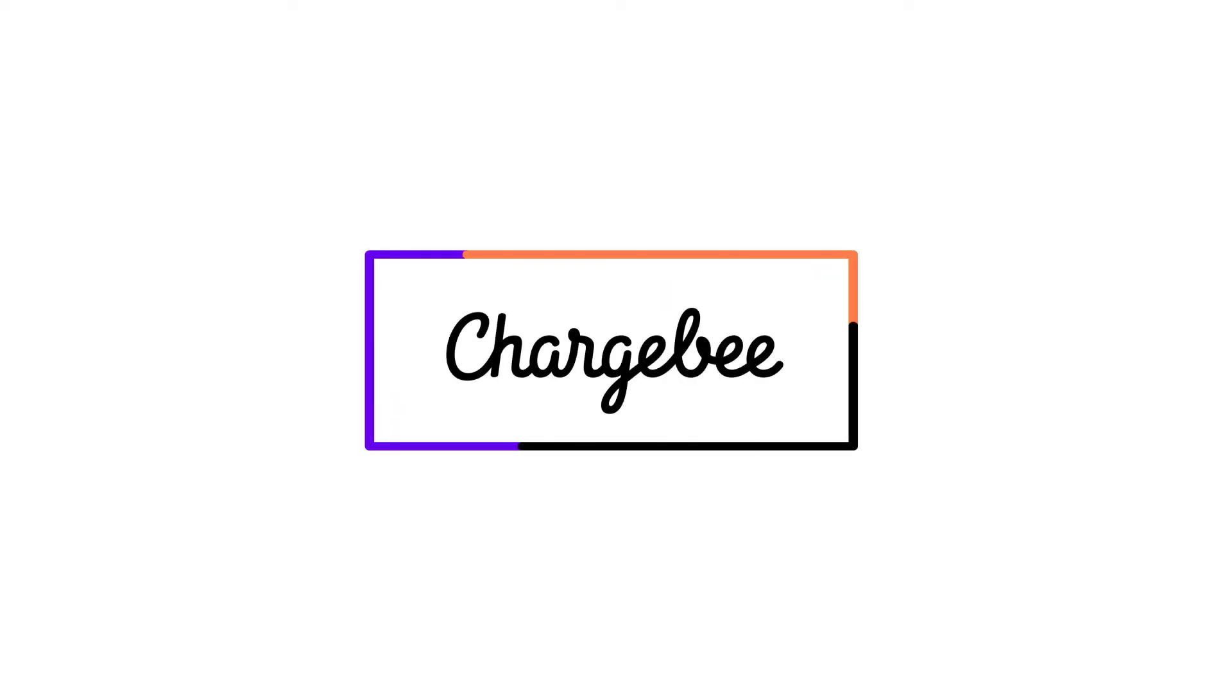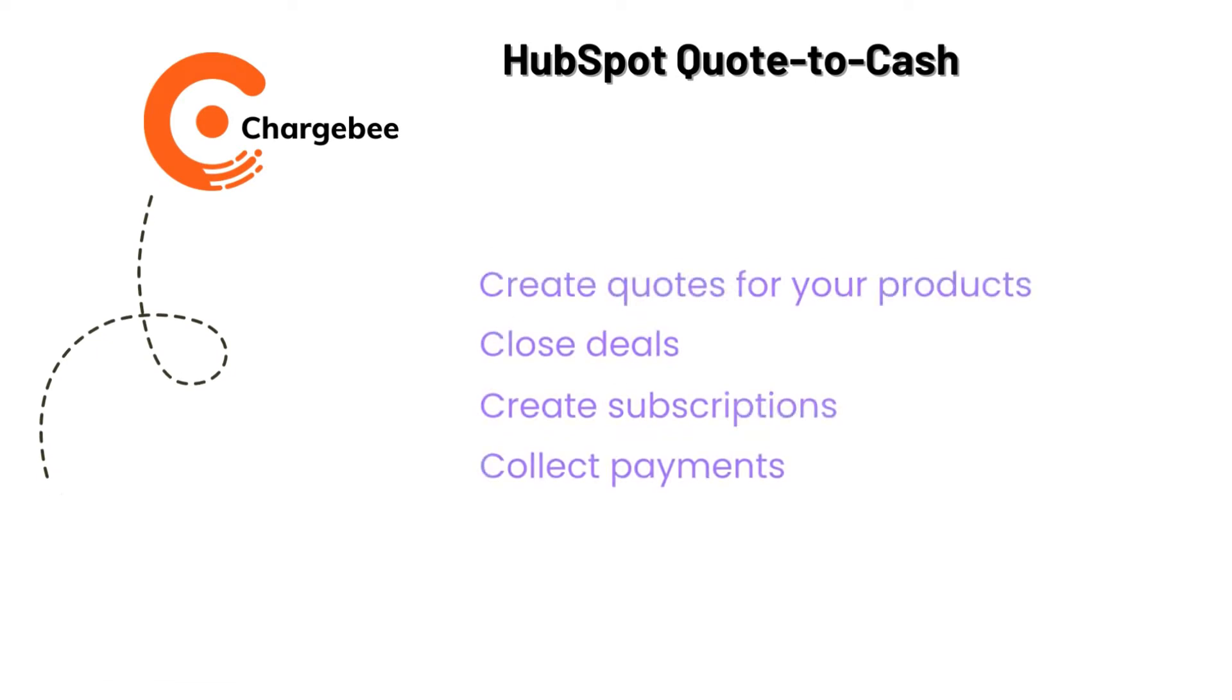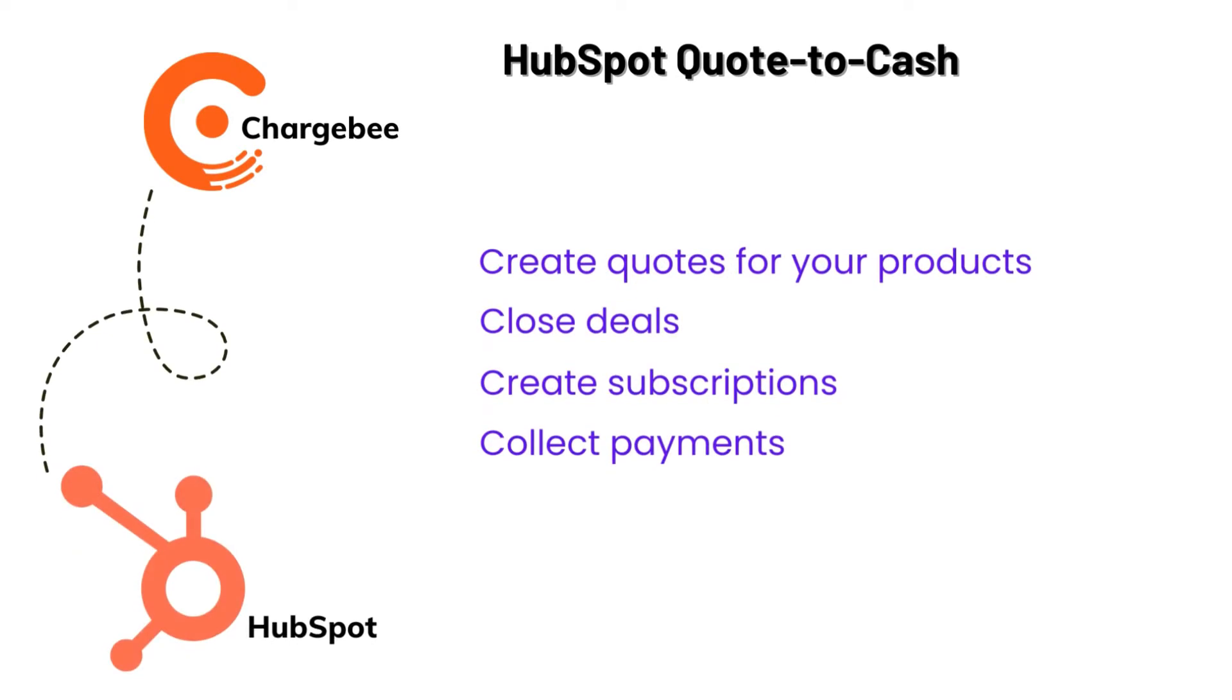Hello, welcome to Chargebee. Our quote-to-cash integration with HubSpot helps you effortlessly create quotes for your products, close deals, create subscriptions, and collect payments all without leaving HubSpot.